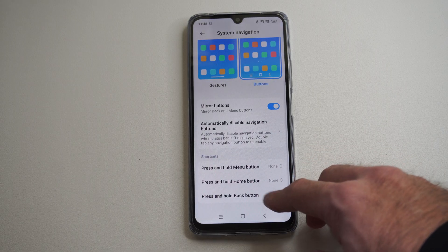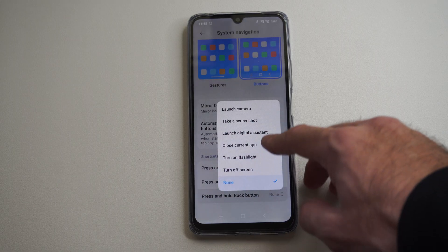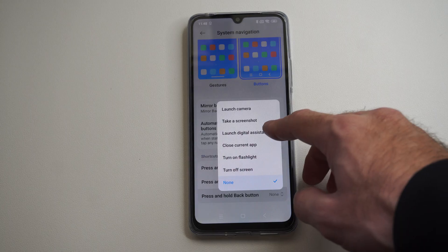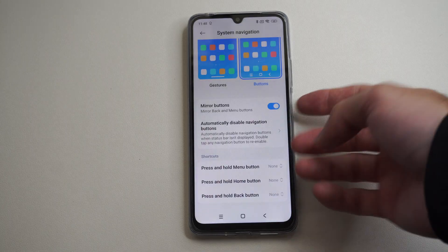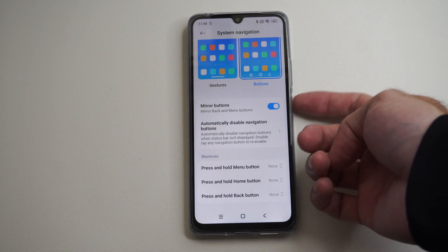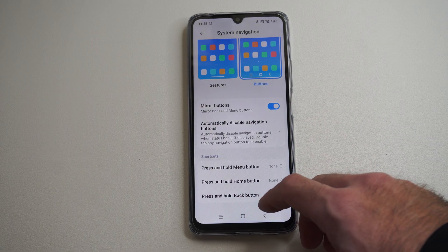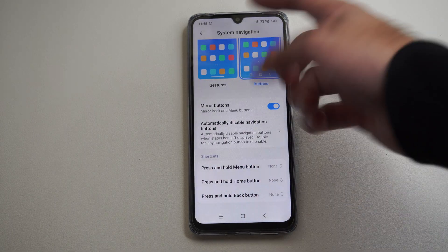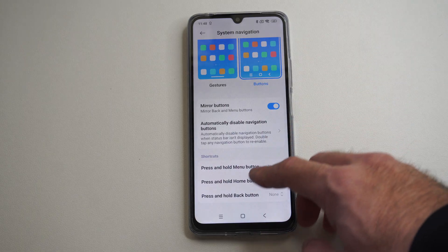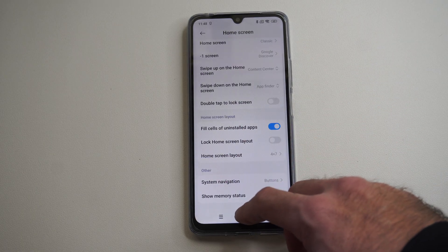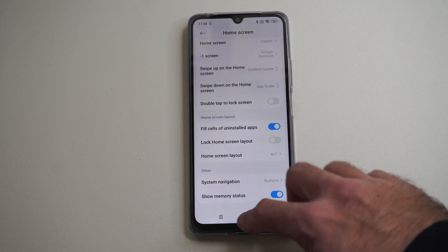I can do that with the power button too — if I hold down the power button it would launch the digital assistant. This is under system navigation for me, but we can just search for it if we have a different kind of Android phone.